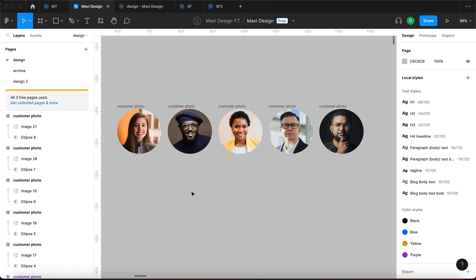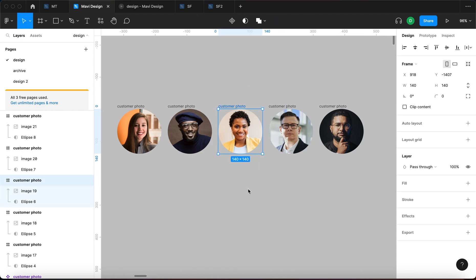But what is key about naming your layers is that Figma has a very powerful bulk renaming feature where you can rename multiple layers at once. So first let's just go through the basics of renaming layers.